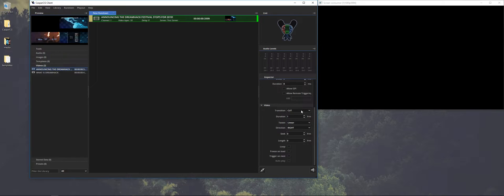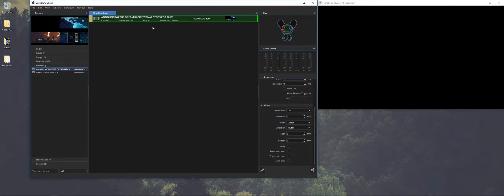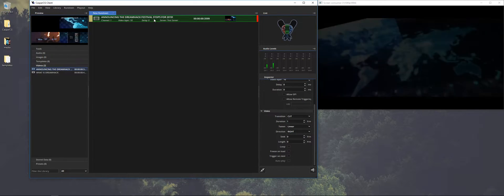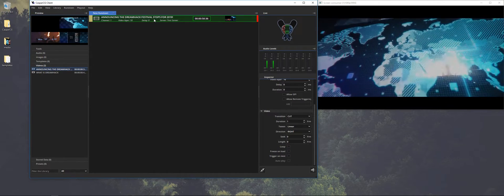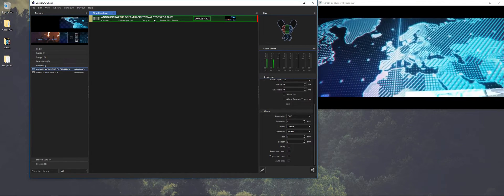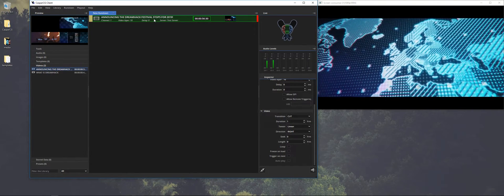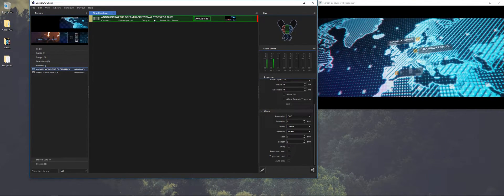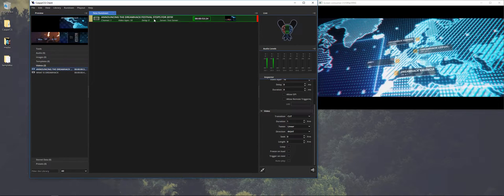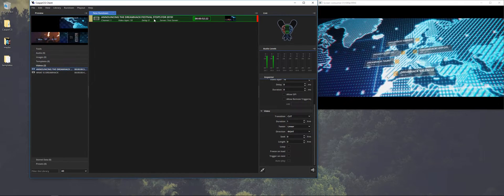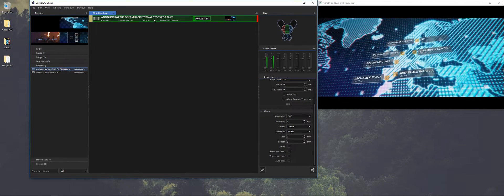And the layer is basically the same as in any editing program, you can put layers on top, but we'll come back to that later. So if you want to play it out, you just select it and press F2. And as you can see it plays out.